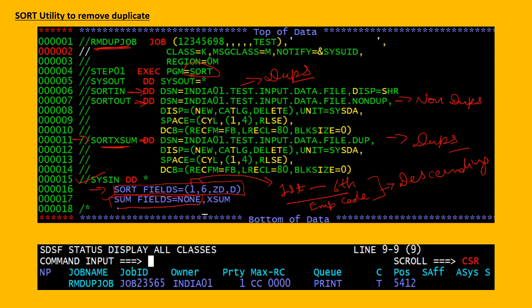If you are writing only this, what it will do is remove the duplicates from the input file and copy them into the output file. If you are also writing the XM option, then you will see the duplicate records in the SORTXM file.